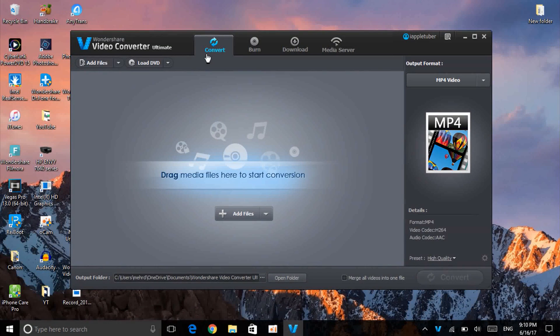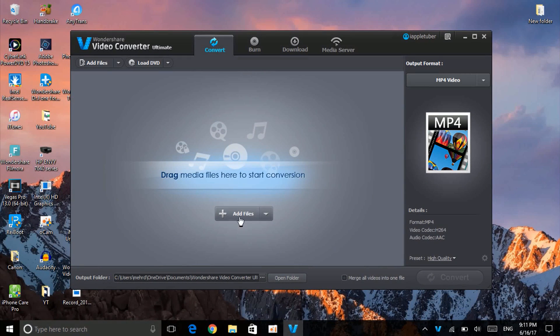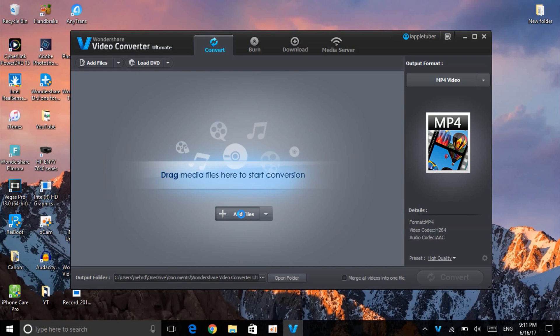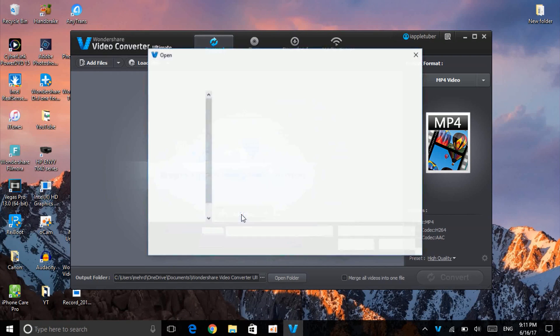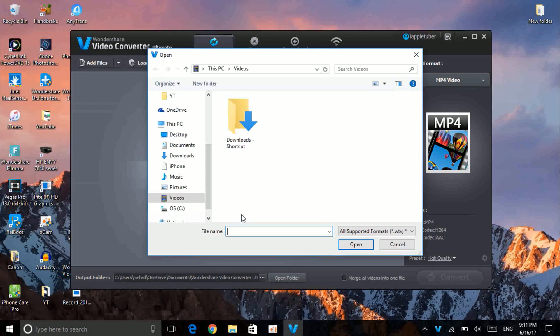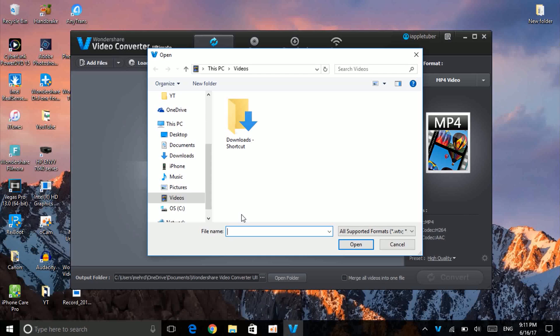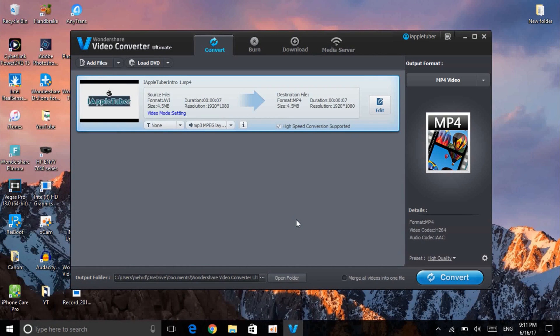When you open it, it has the convert option. You want to click on Add Files. Let me just randomly find one file on my computer. Okay, so randomly I've found one file, which is my channel intro,